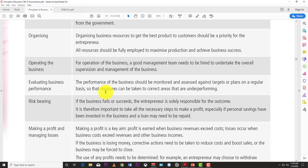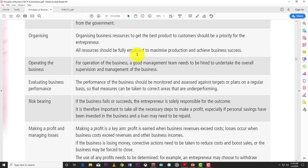Planning and organizing are different. Organizing is when you take the resources you've gathered and arrange them efficiently to get the production unit started. The role here is organizing business resources to get the best product to customers. All resources should be fully employed to maximize production and achieve business success.